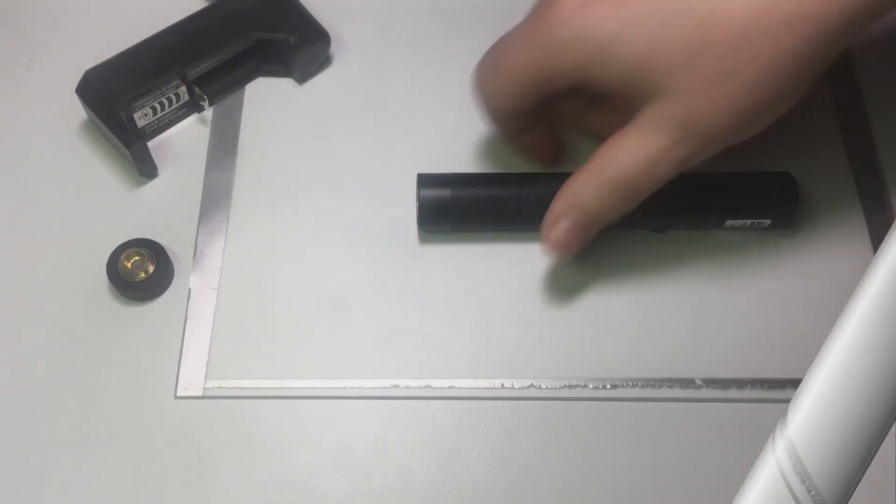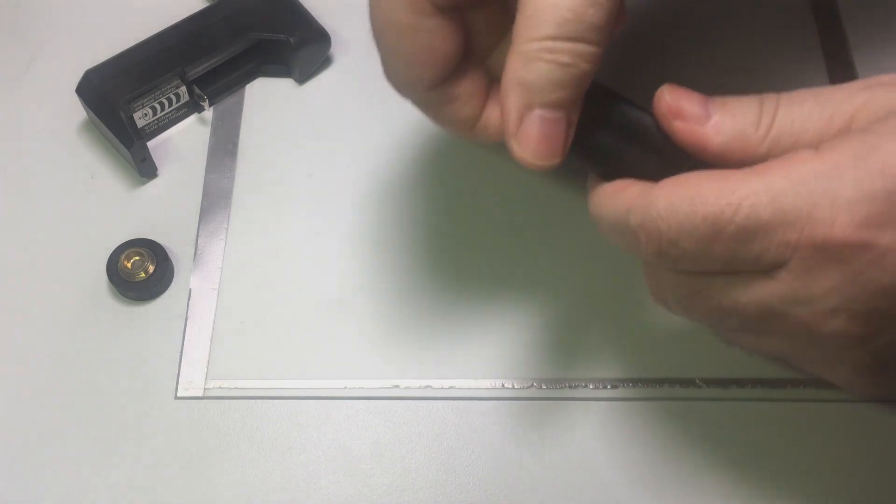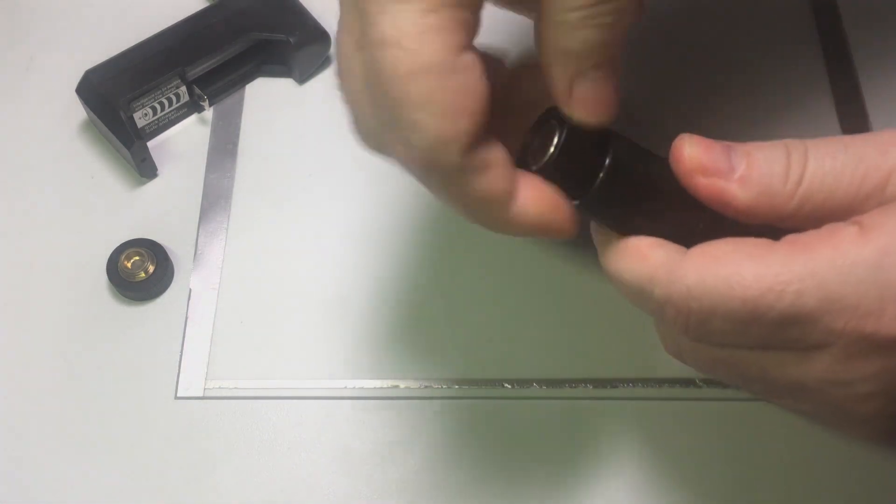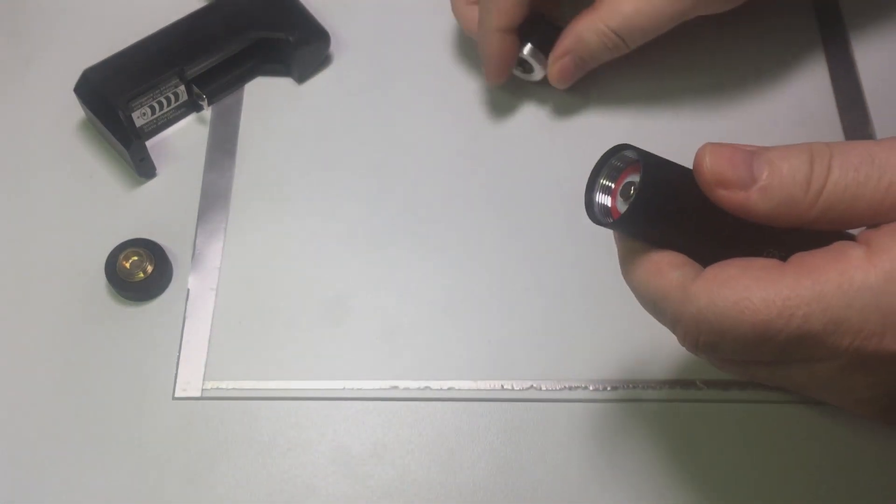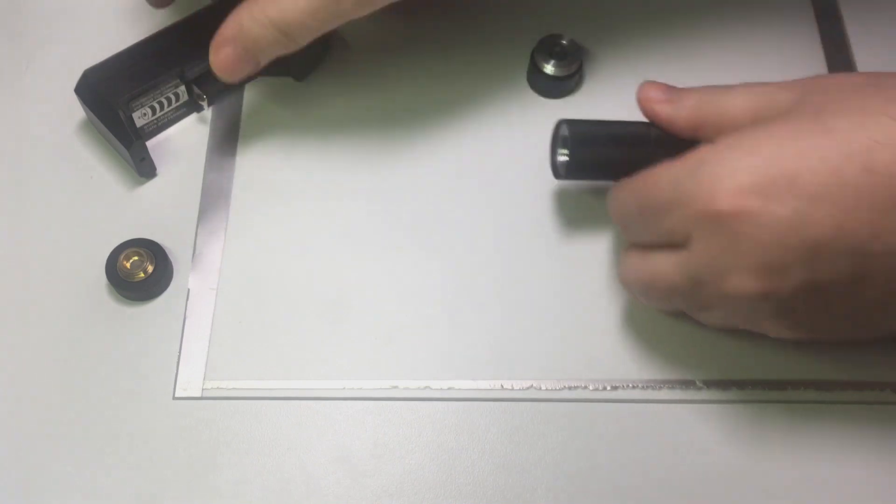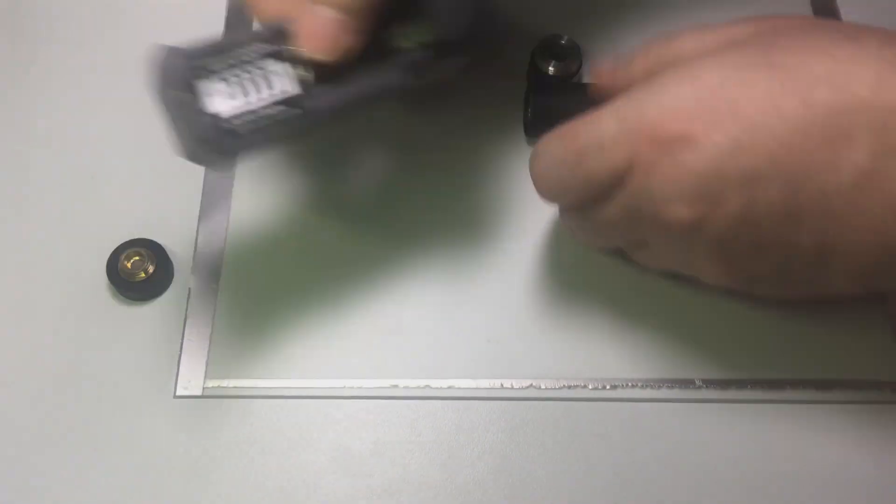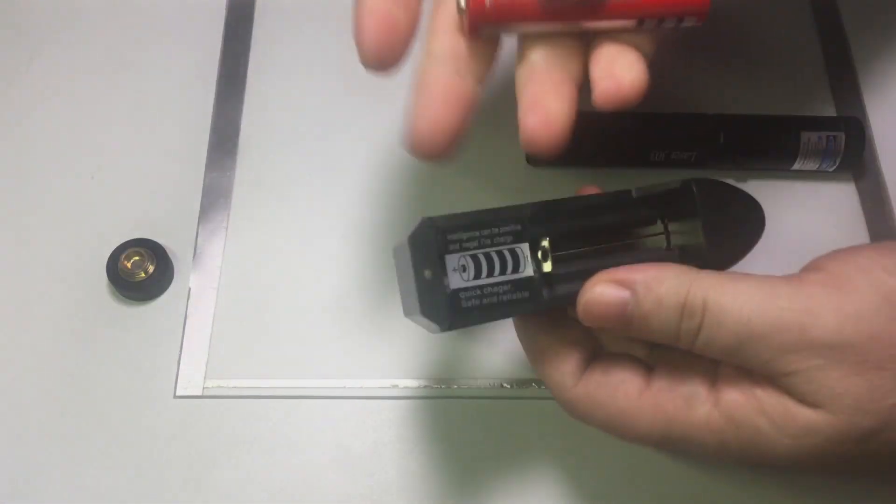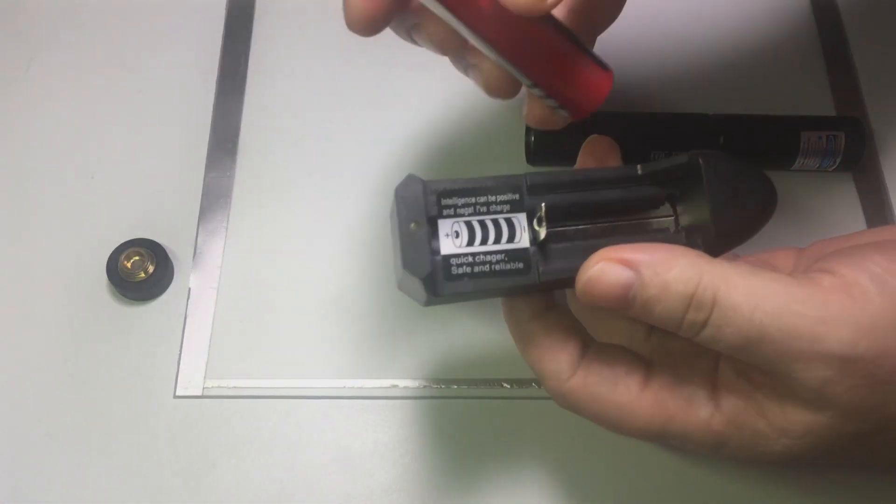Now I'll show you how to insert and remove the battery into and from the charger. Unscrew the lock, remove the battery and place it for charging, observing the polarity.